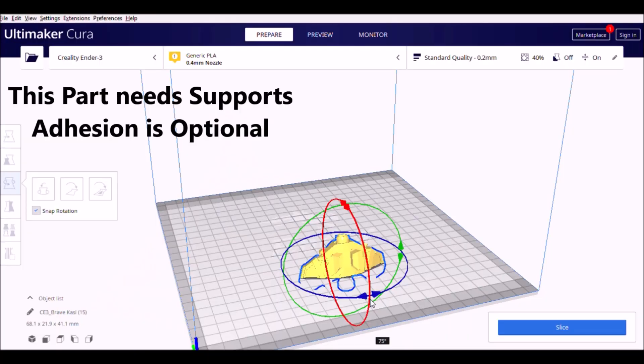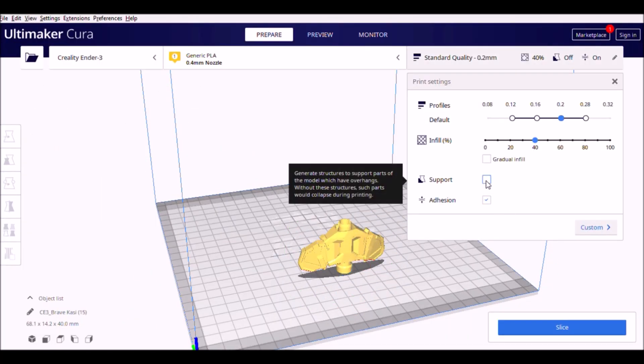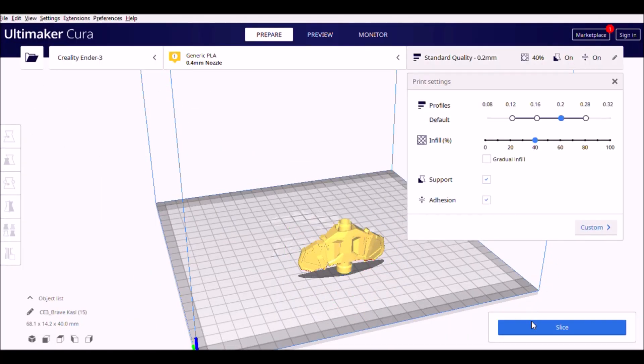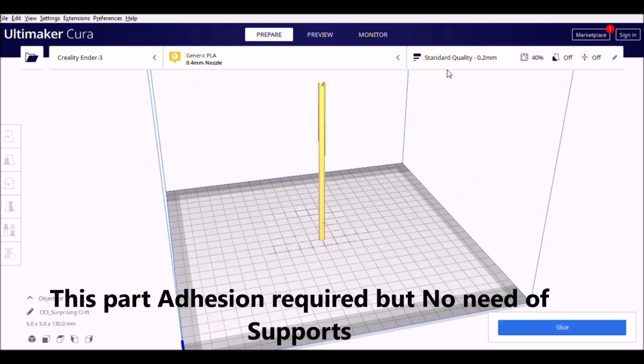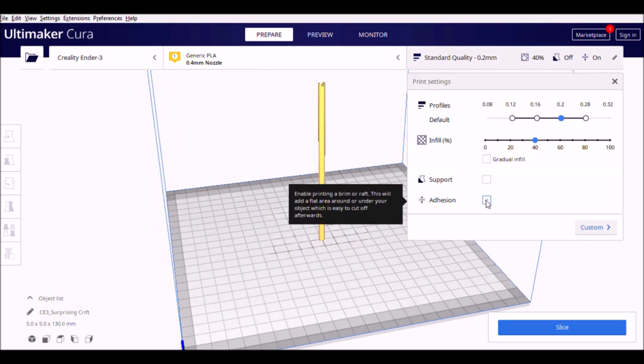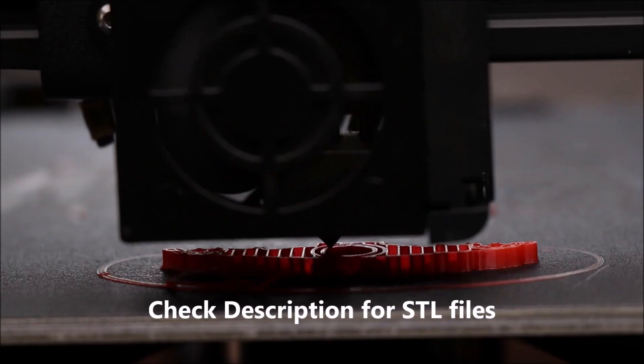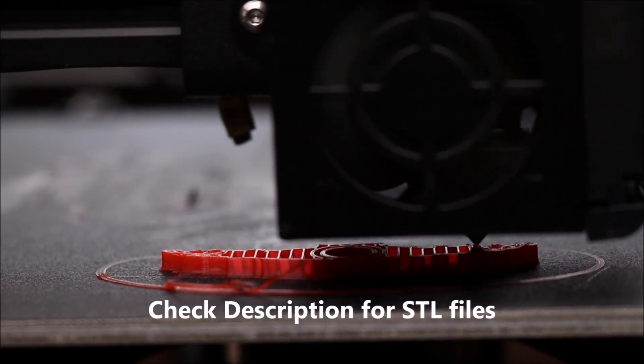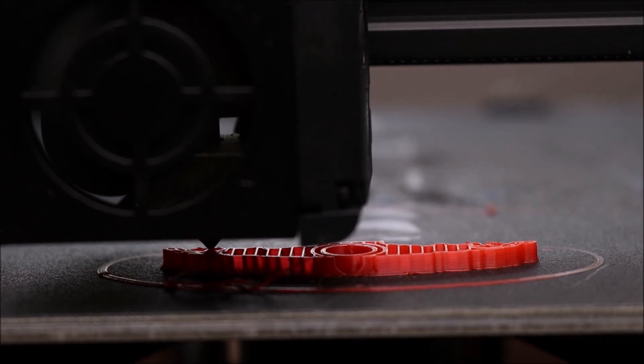I have given STL file links in the description box below. It has only two parts. The first part or main body requires supports while printing and the slinger part only needs adhesion. It won't take much time to get the printing work done.